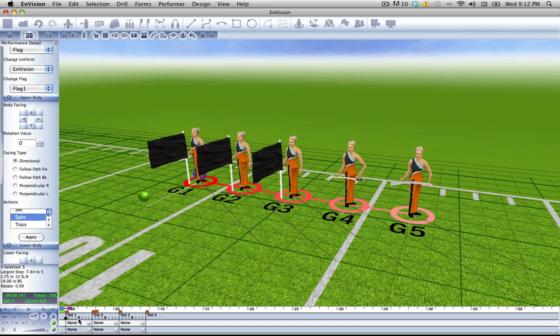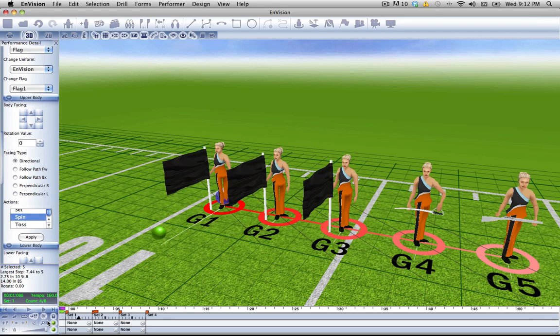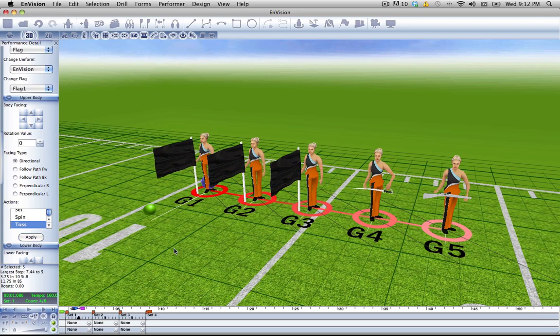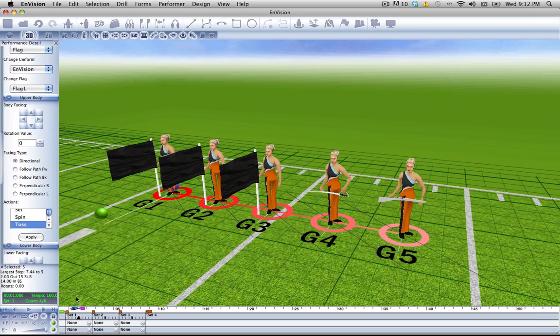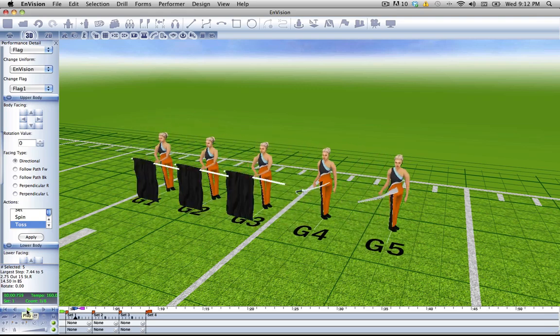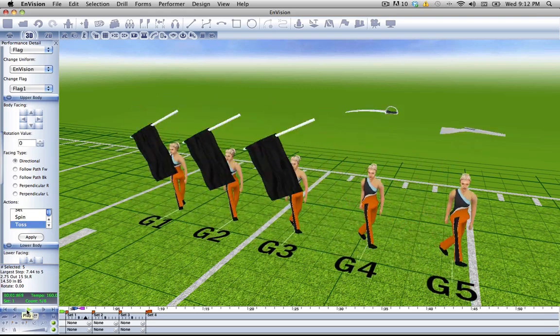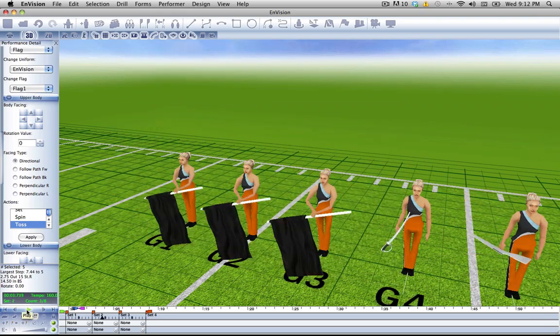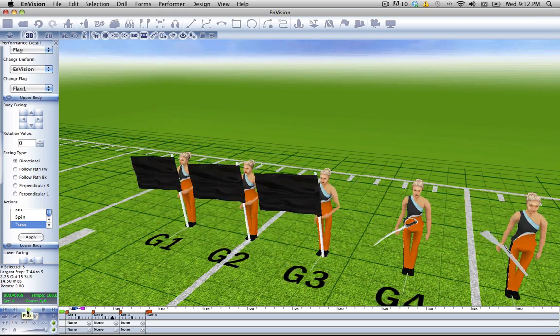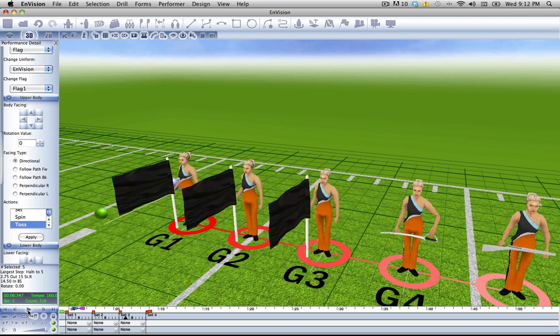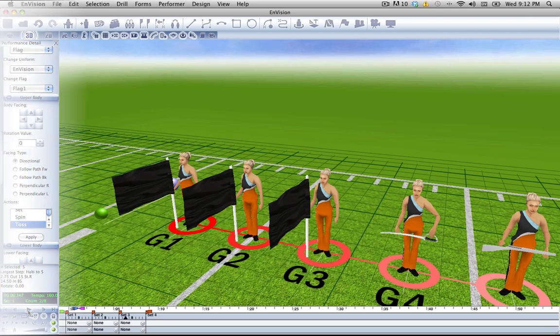And we'll watch this play. There you have it.